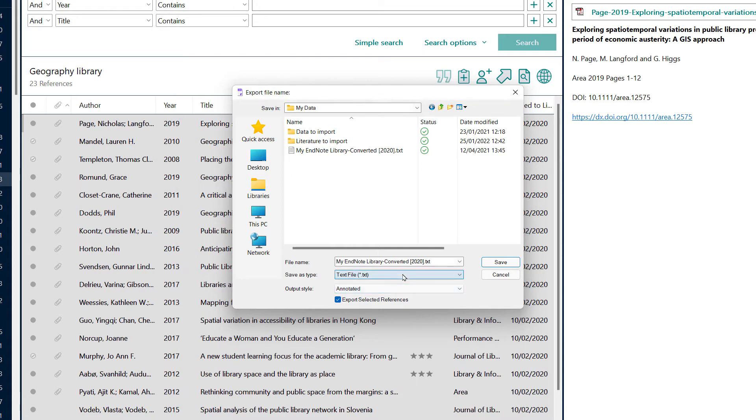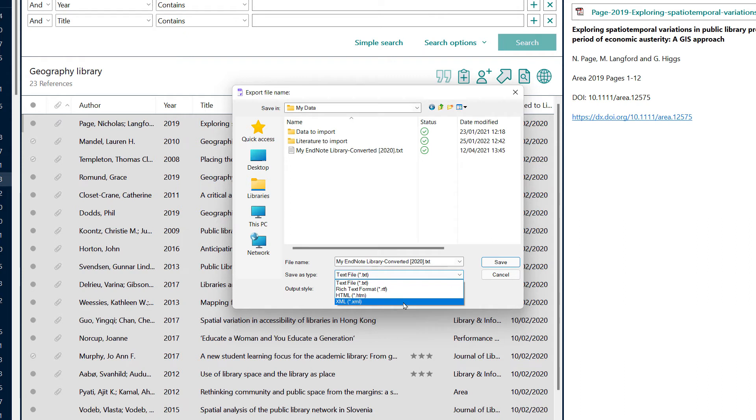Second, I need to choose the file save as type. It is really important that you switch this to XML as the other formats will not work.